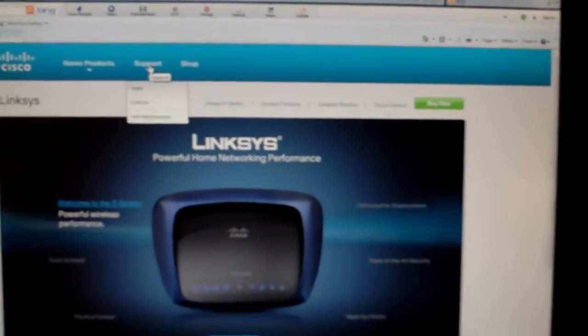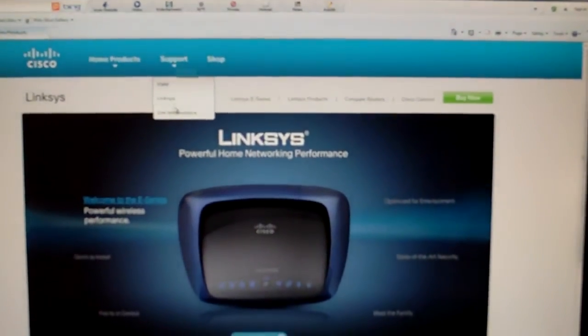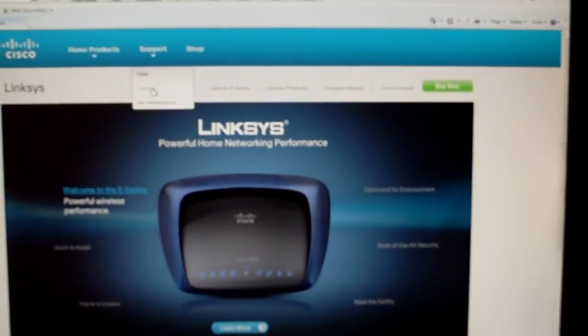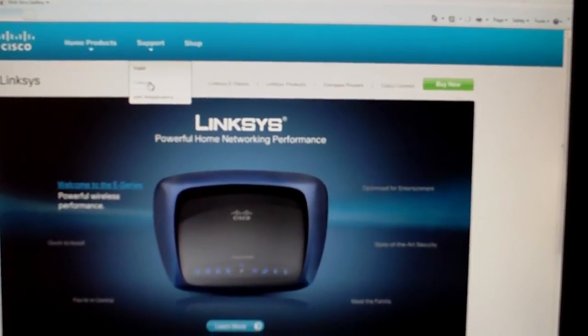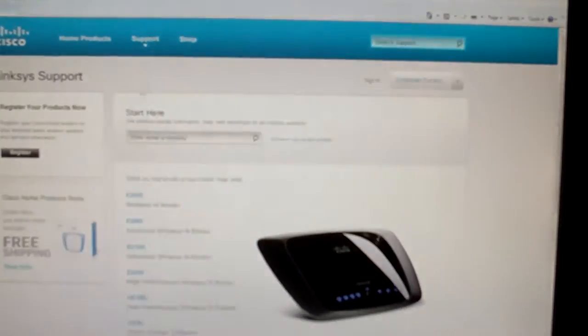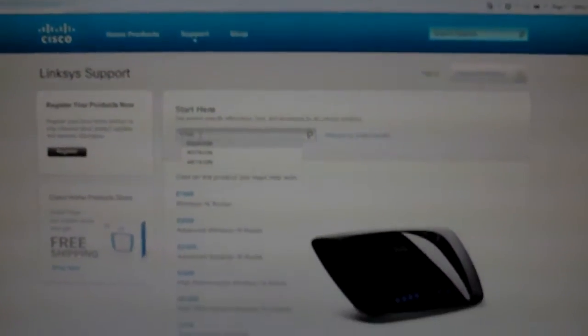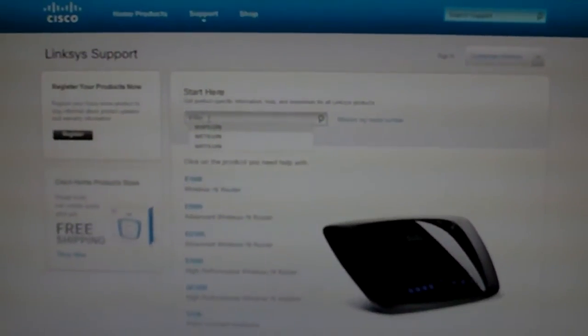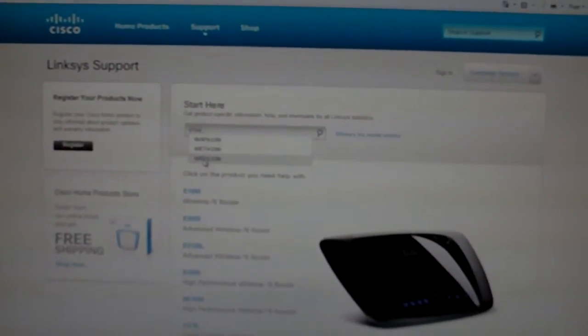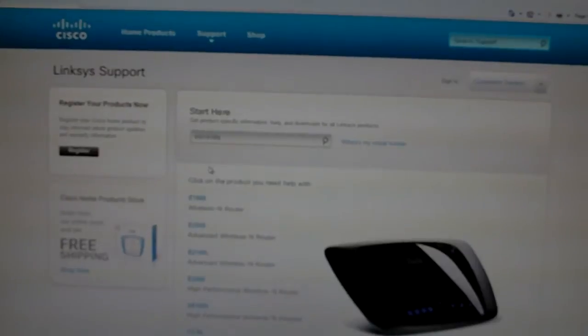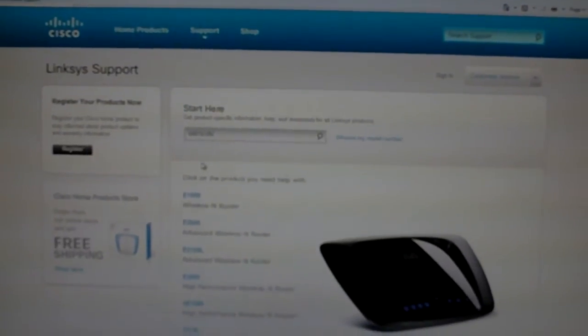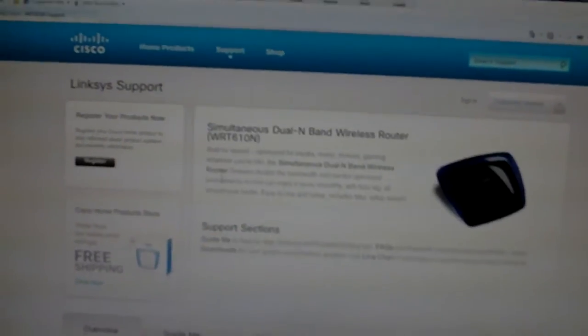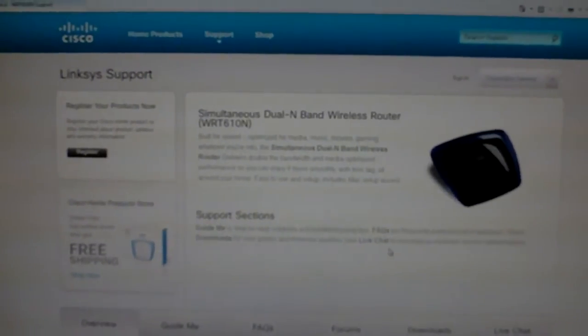Support this guy right here and go down to Linksys. And then you'll type in 610, that's the model of your router, the WRT 610. Should pull up the page here and click on downloads over here.